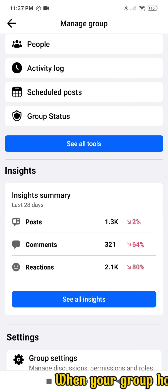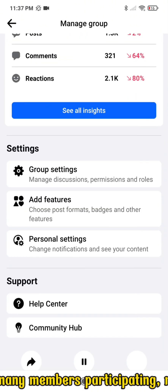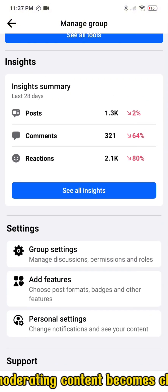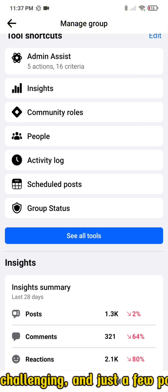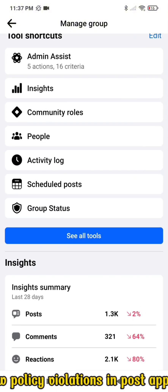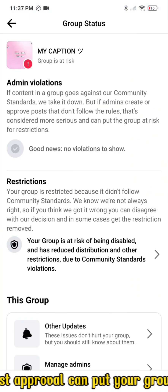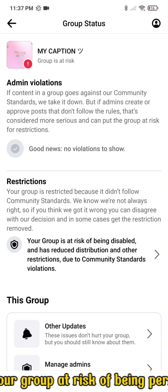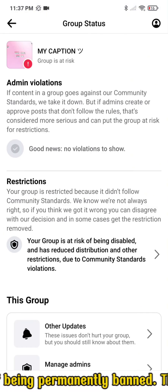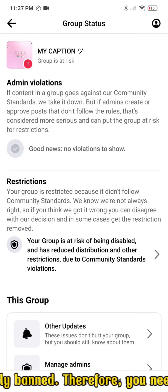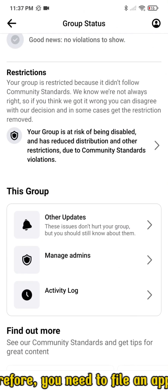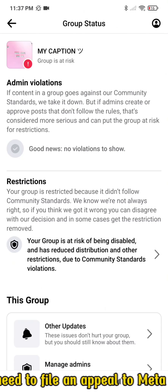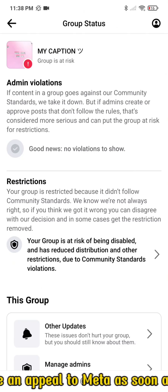When your group has many members participating, moderating content becomes challenging, and just a few policy violations and post approval can put your group at risk of being permanently banned.